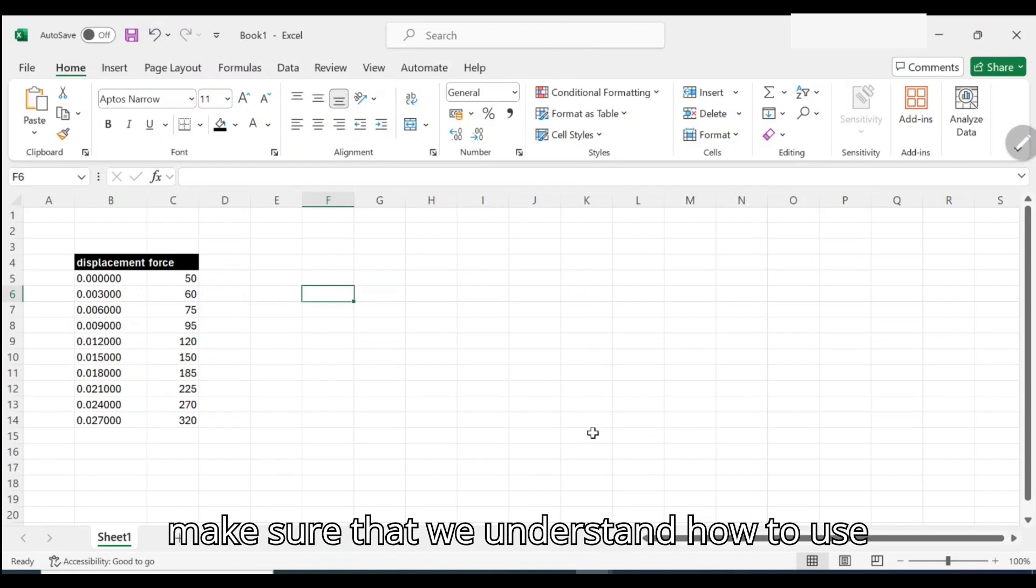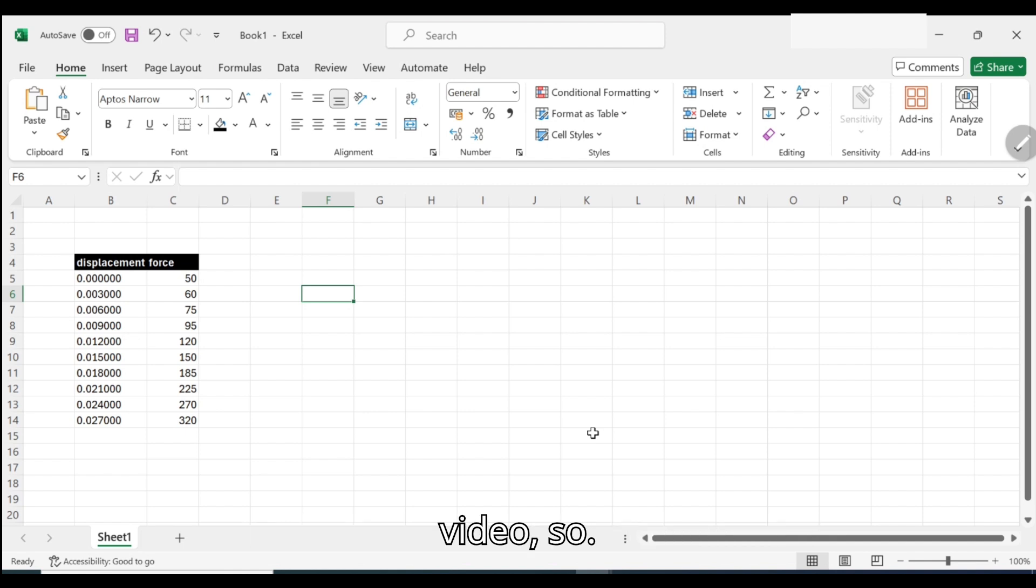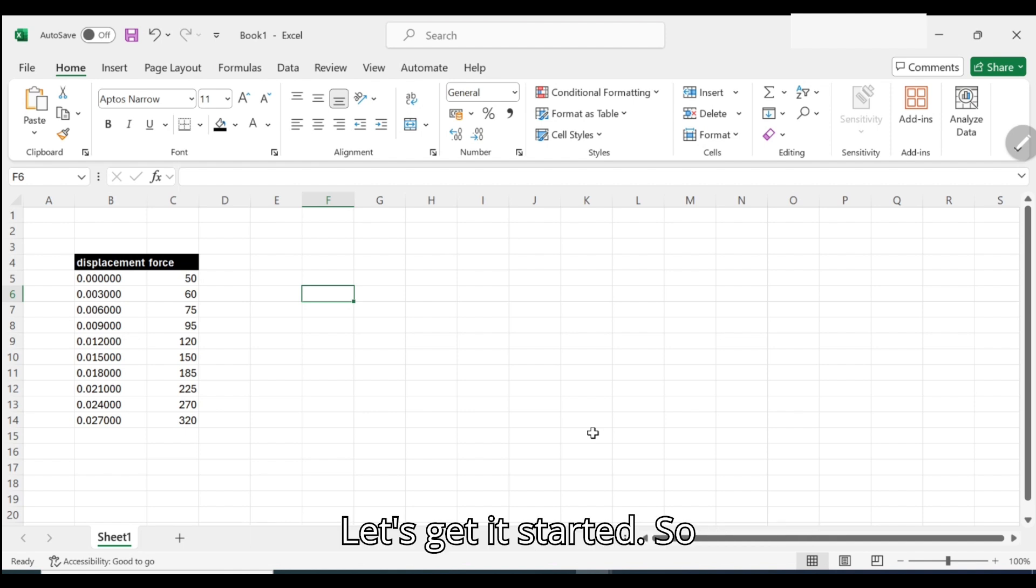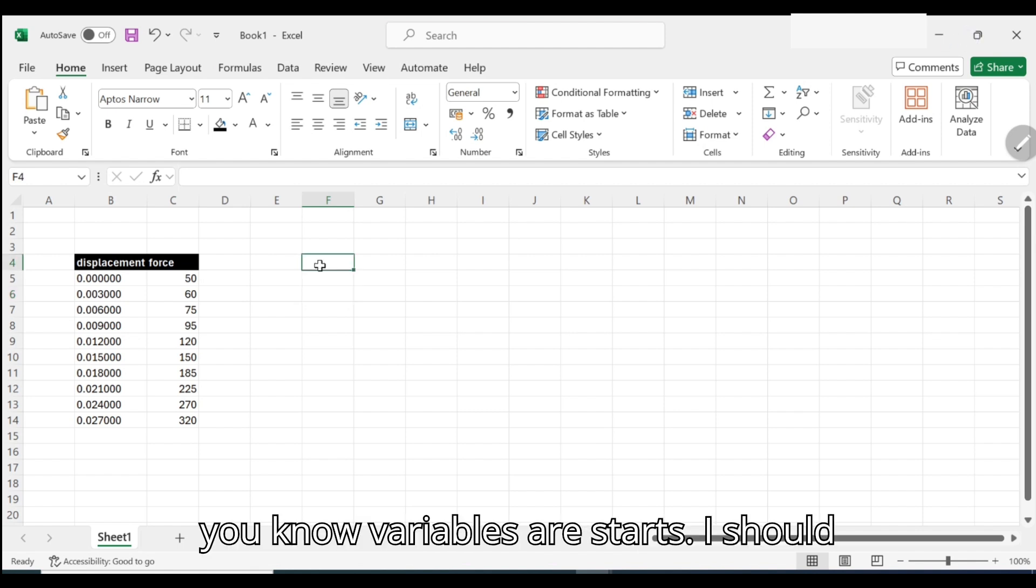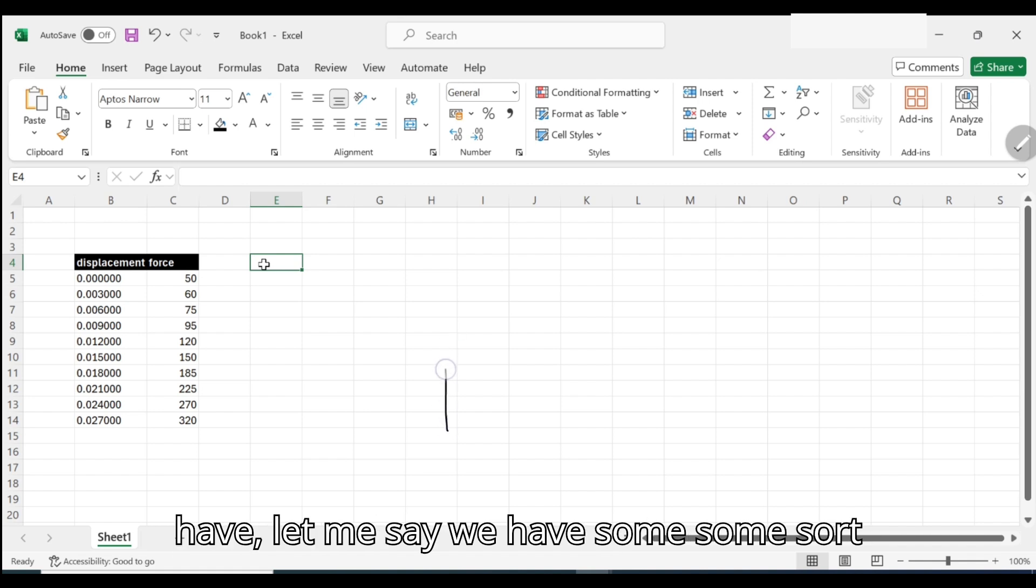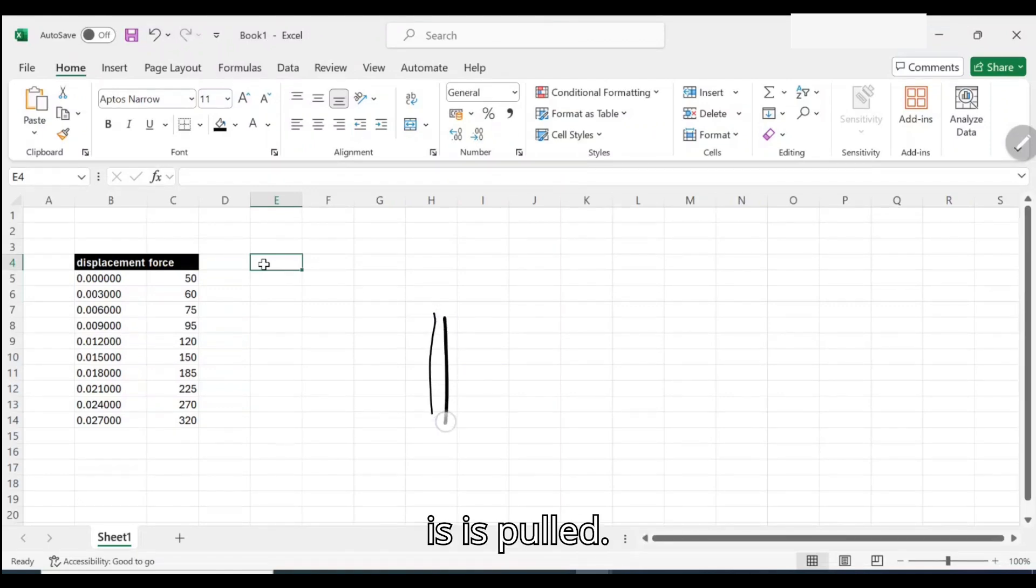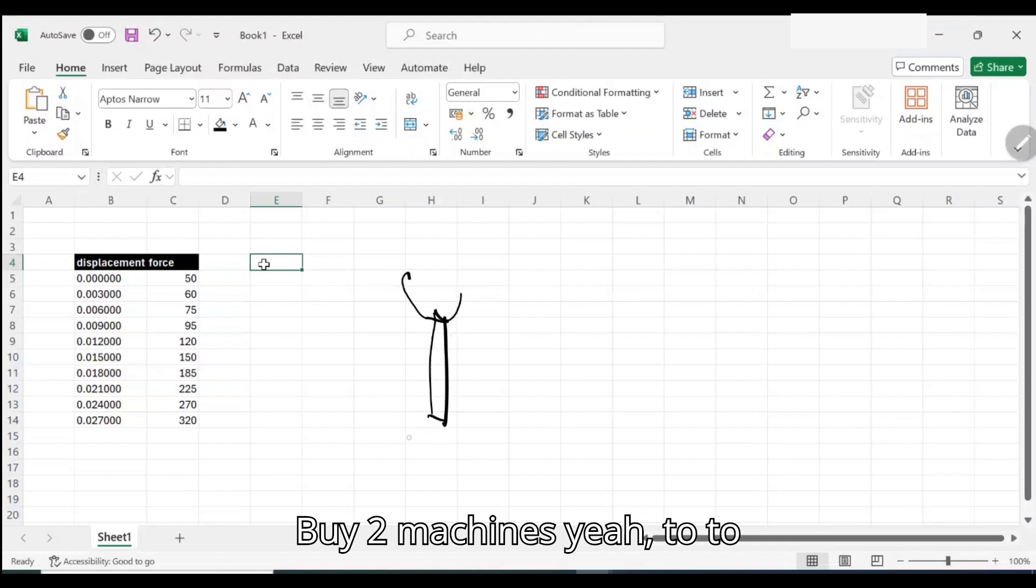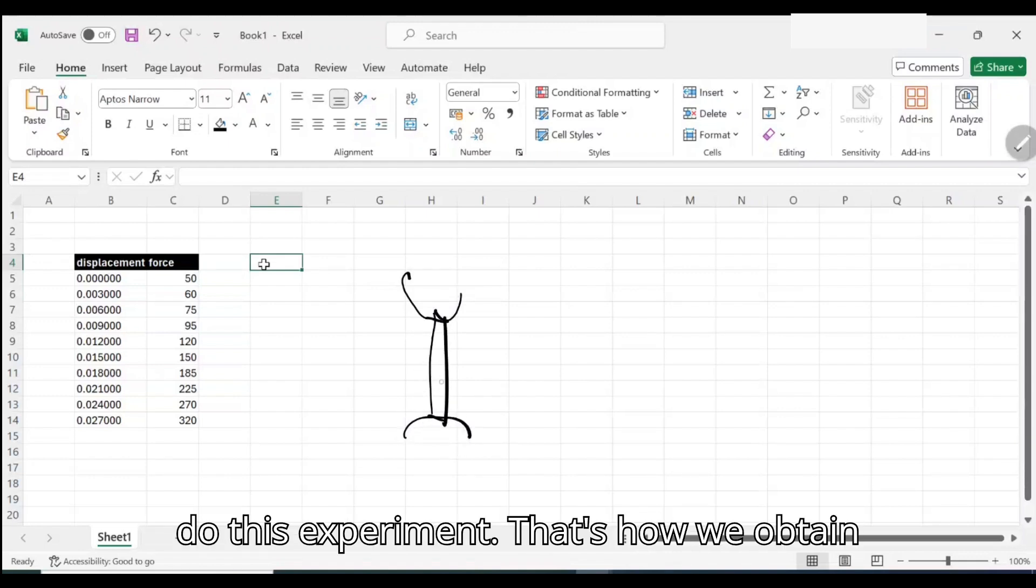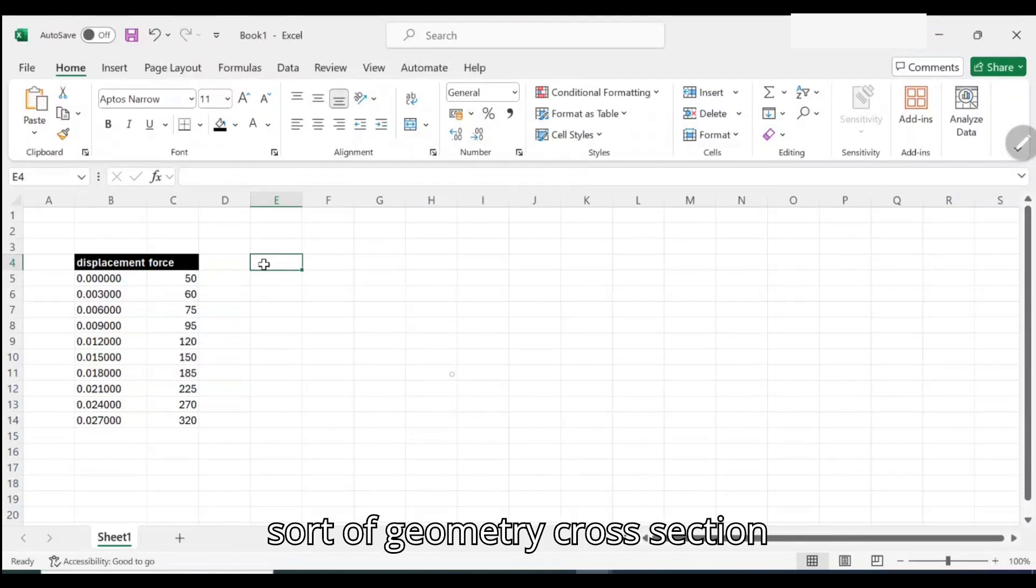I'm not trying to make an engineering or strength class here, I'm trying to make sure that we understand how to use Excel. Let's get started. Remember the experiment that we have, let me say we have some material that is pulled by two machines here to do this experiment.